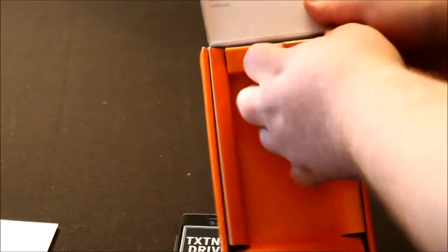Nice phone. Let's go ahead and put that there. Let's see what else is in the box.